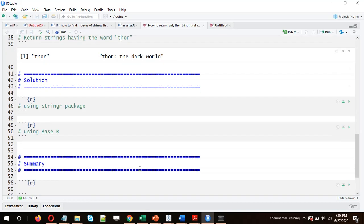Let's move on to the solution. I'll be solving this question using two methods: using the stringR package with the function `str_subset`, and also using base R.